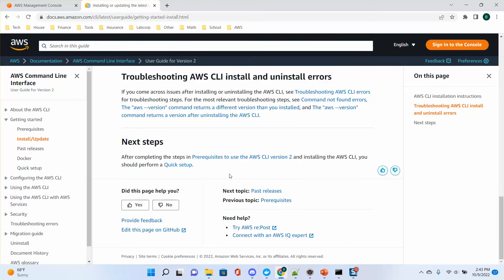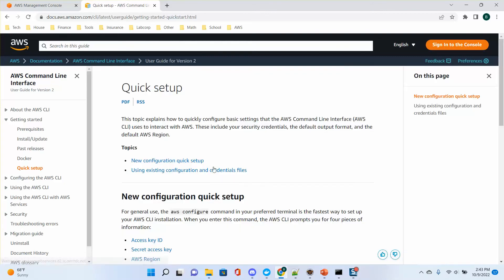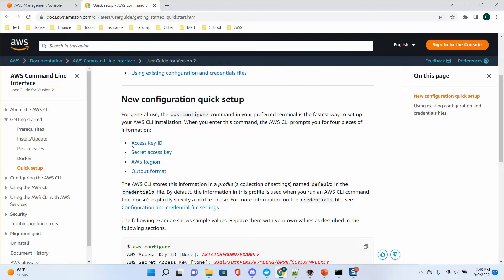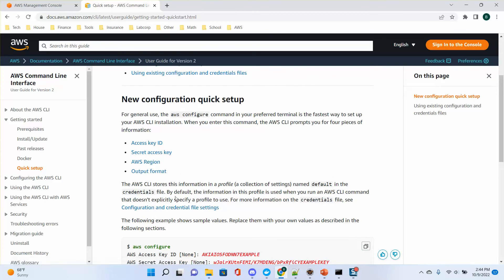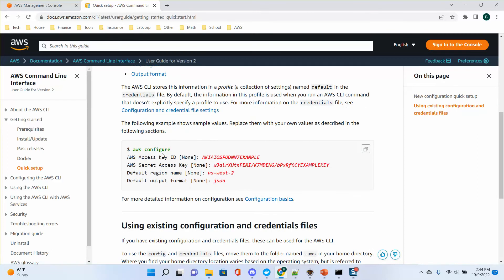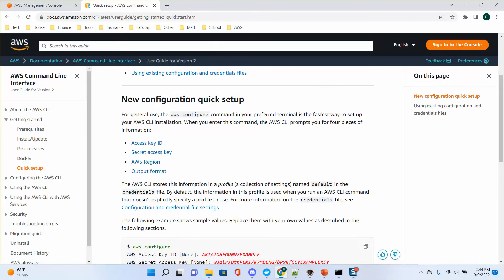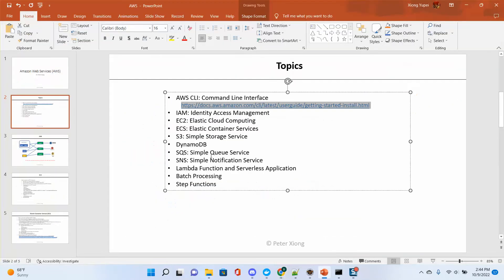After that, you need to configure the next step — perform a quick setup. The quick setup is very important. You need to have the access key and secret key. When you create an account, you will need an access key and secret key. I will talk about it later. Before I go through this part, let me finish these topics.